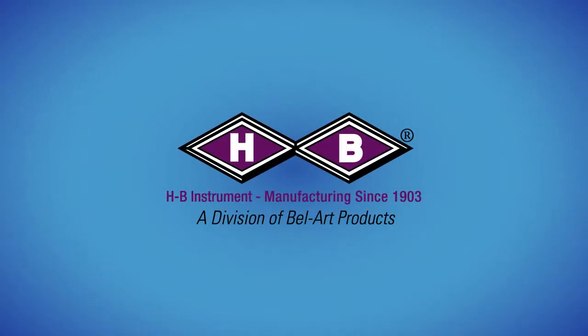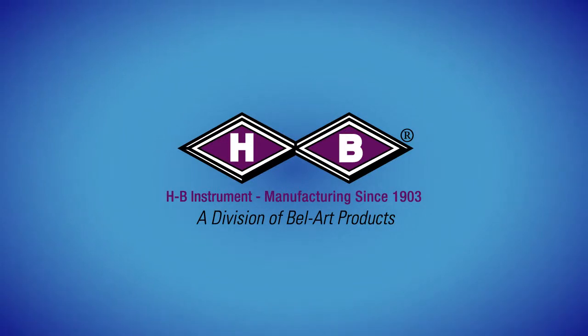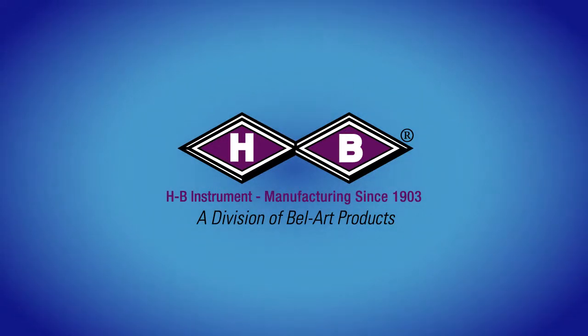Welcome to the educational video series from HB Instrument Company. This is a discussion of the various types of liquids used in glass thermometers.